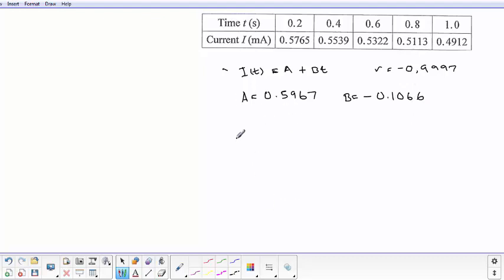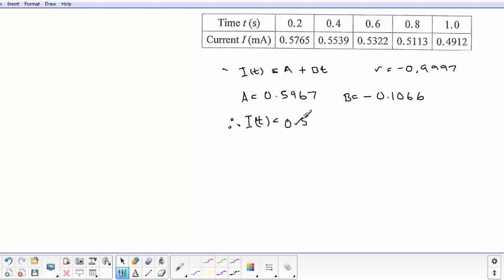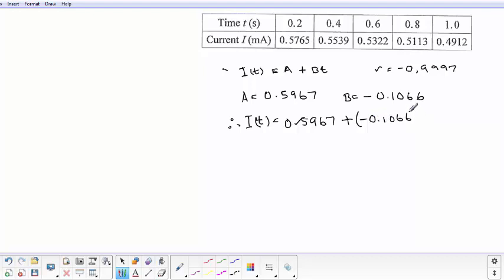Therefore, our equation which we need here is going to be i(t) equals to 0.5967 plus minus 0.1066t. So that will be the linear relationship between I and T.